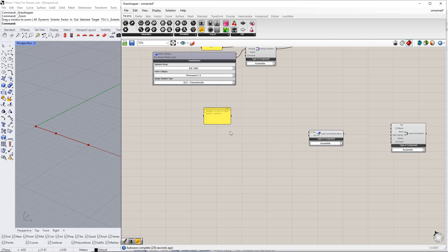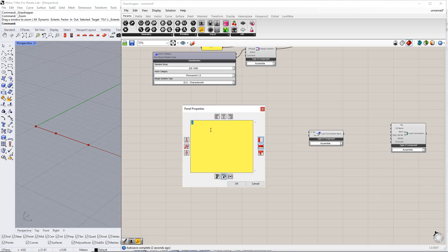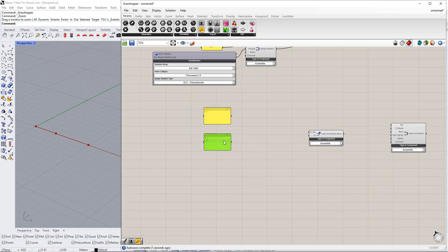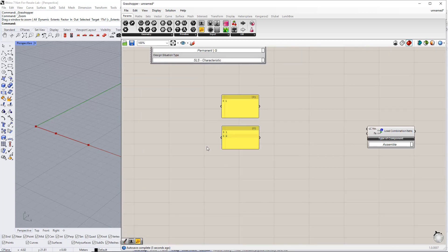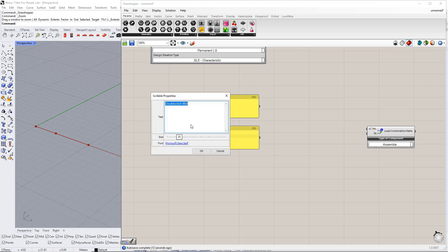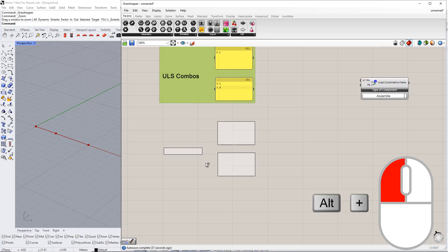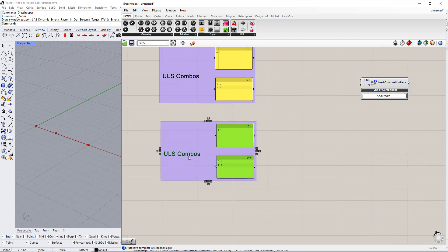Now, we enter the numbers of the load cases for the two design situations, ULS and SLS. For ultimate limit state load cases, they will be combined as follows: load case number 1, and load case number 1 plus load case number 2. We name these combinations by inserting the scribble command, which you can find in the params tab. We write ULS combos and make a group. We repeat this for the serviceability limit state and change the name to SLS combos.